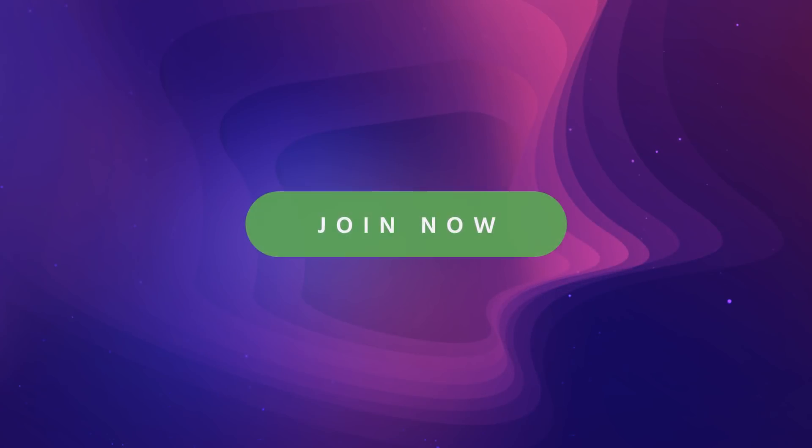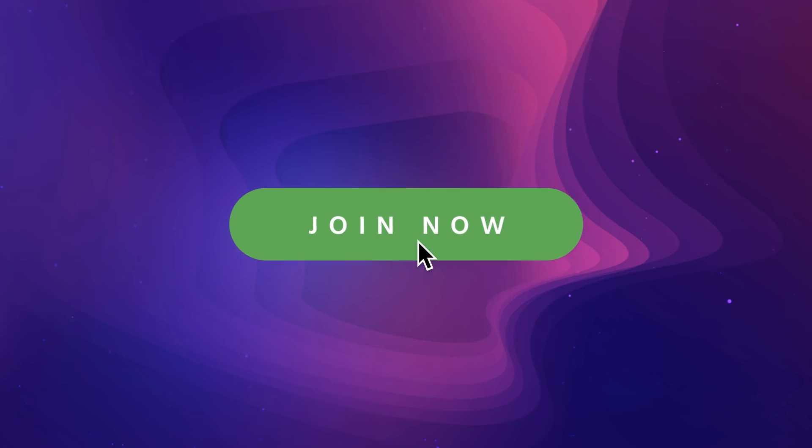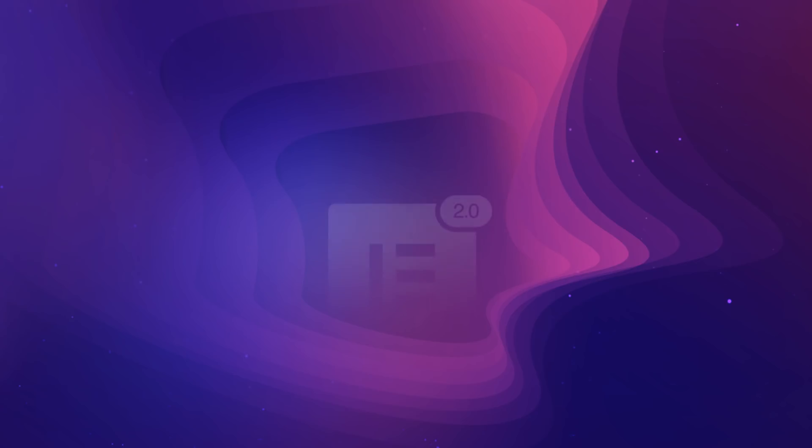Take advantage of Elementor's new Role Manager, and make sure your design remains perfectly intact.